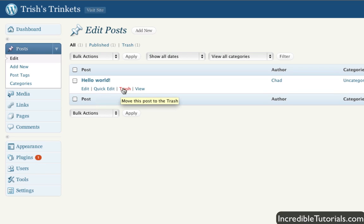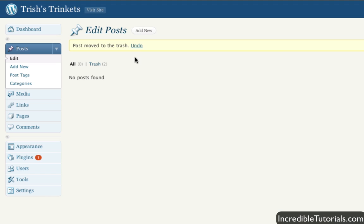Anyway, I'm just going to hit trash to get rid of that and it's not going to get rid of it completely. It'll actually appear in your trash option right here. And as you can see, I already have a couple of posts in there. Anyway, let's go ahead and click add new either here or here. You can do it both ways.